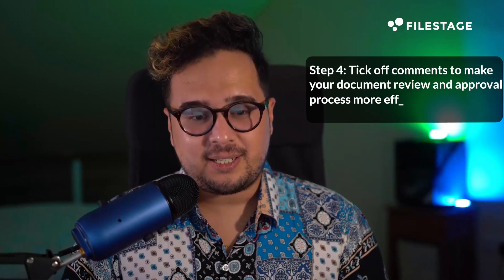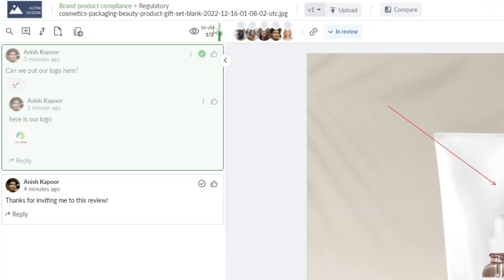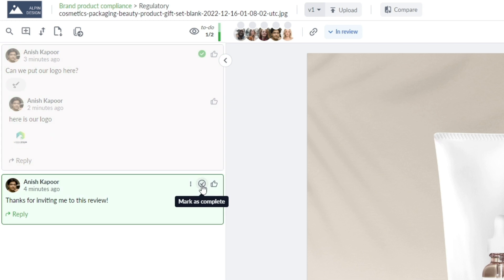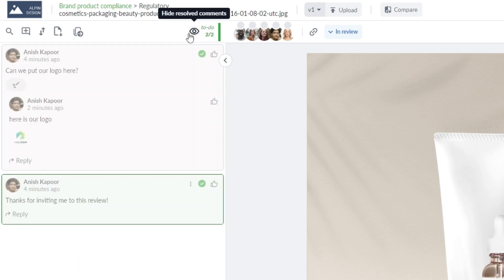Step 4: Tick off comments to make your document review and approval process more effective. Once you have all the feedback in one place, it's time to act on it. With FileStage, you can resolve comments and keep a clear record of changes made, eliminating any confusion. Use the comments section as a to-do list — click off comments that have been done, hide them, and bring them back if needed.